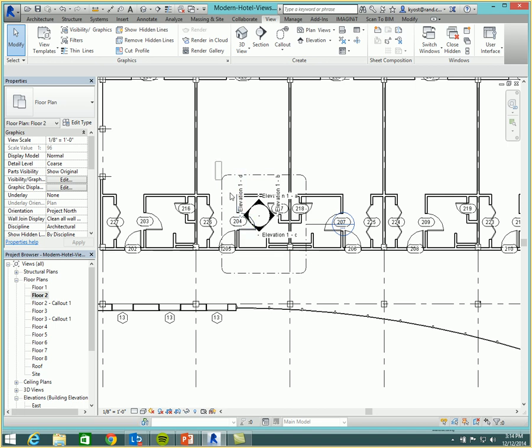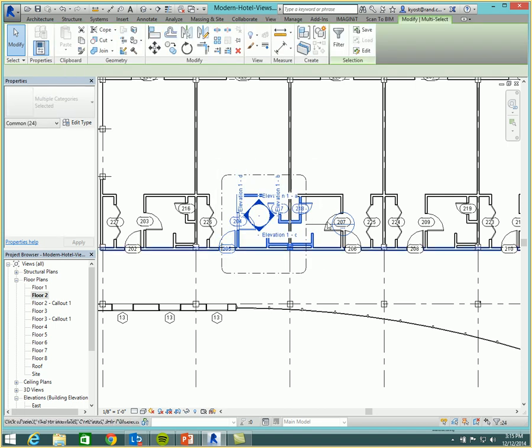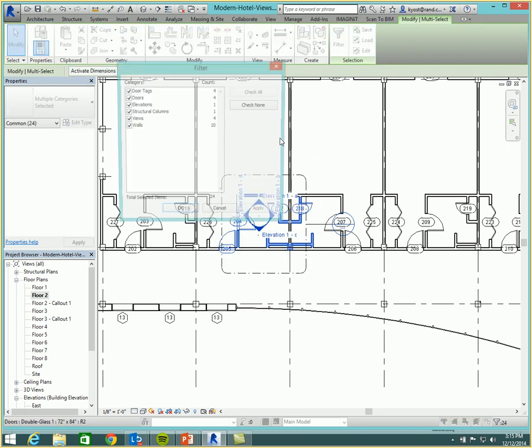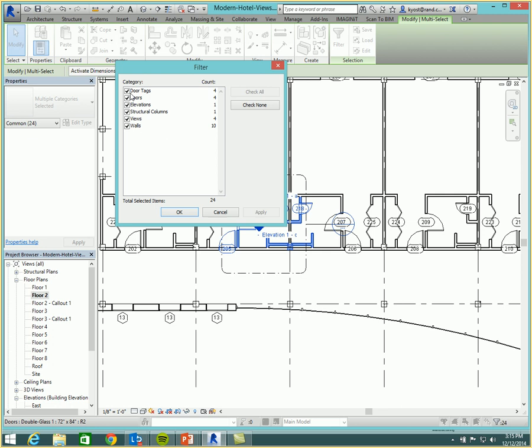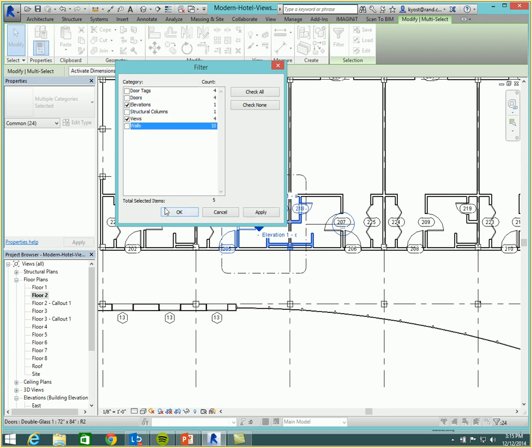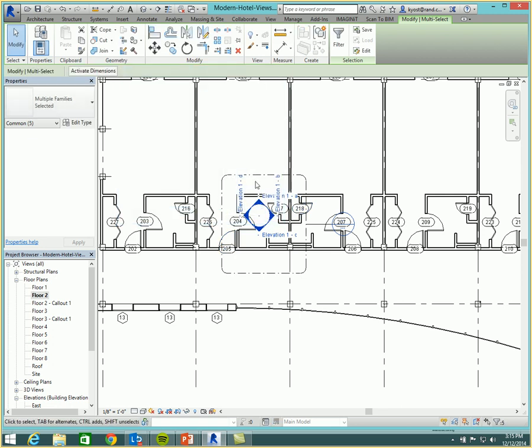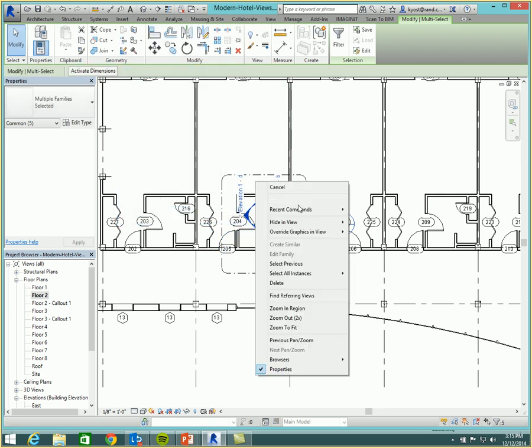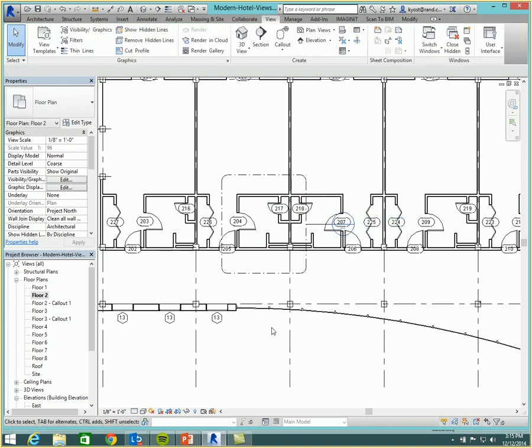So using the hide in elements, I can quickly select things, I can filter out what I don't want. And then I can right click and I can hide the elements right in this view.